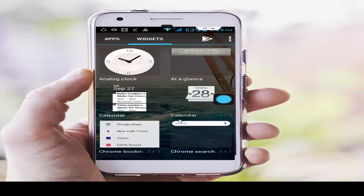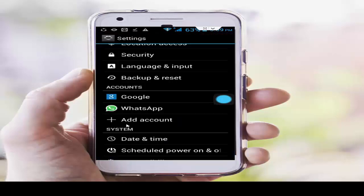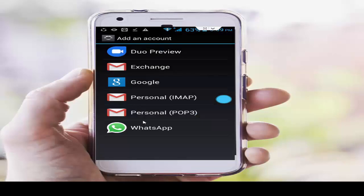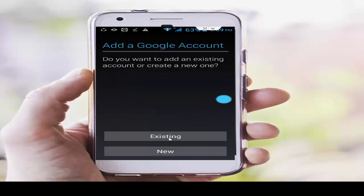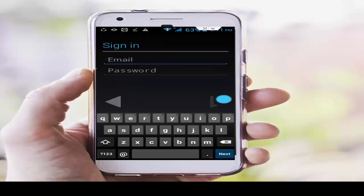After removing the account, go back to phone settings, scroll down, and tap on Add Account. Tap on Google, then tap on Existing. Enter your username and password and complete the sign-in process.